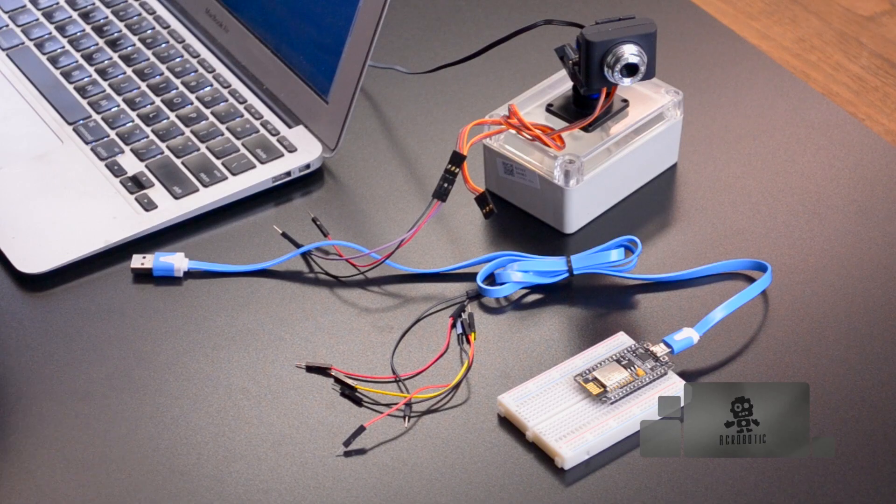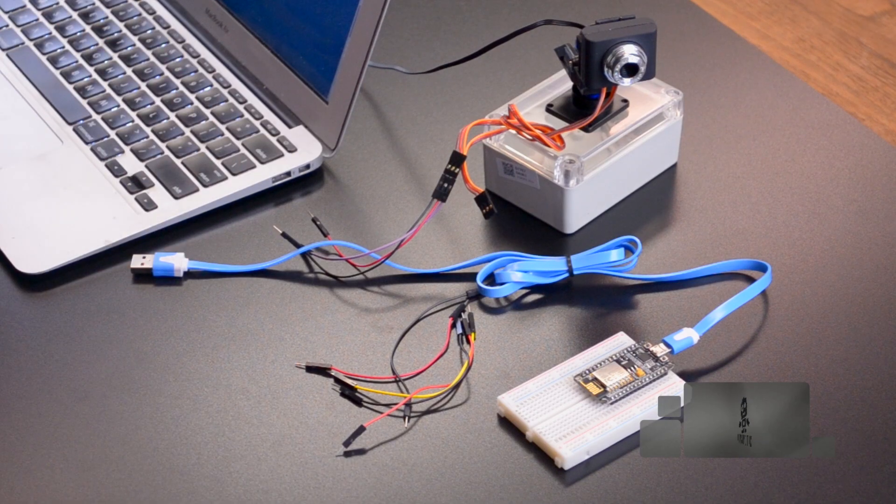Today we're going to be talking about how to send data in a different way using a POST request and formatting the data using the JavaScript Object Notation, JSON for short. The data will specify the pan and tilt angles of this camera mount that I have here.